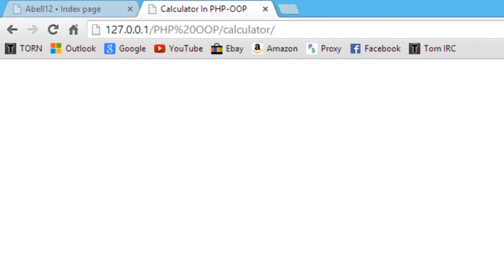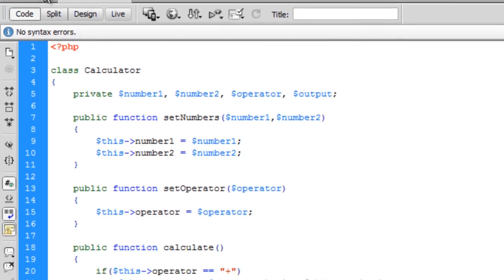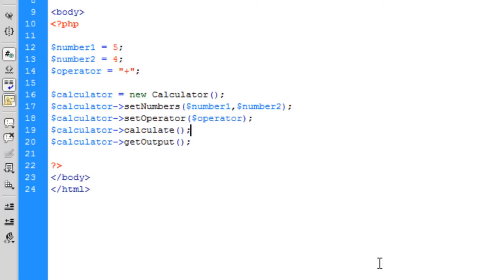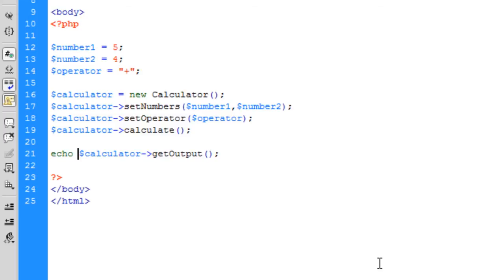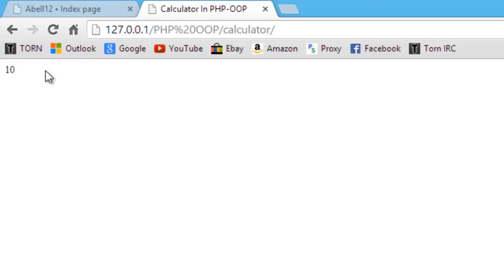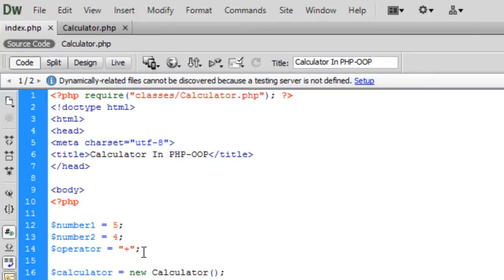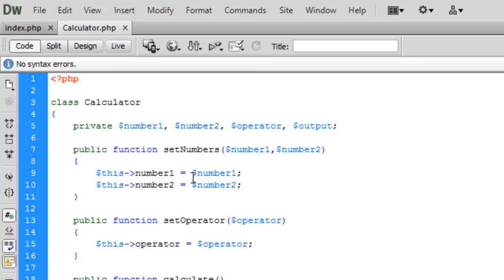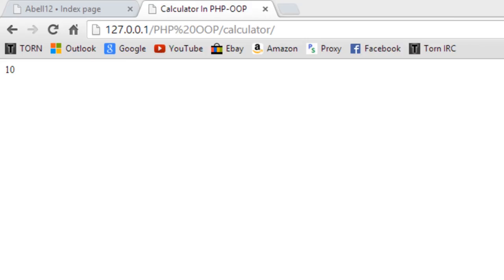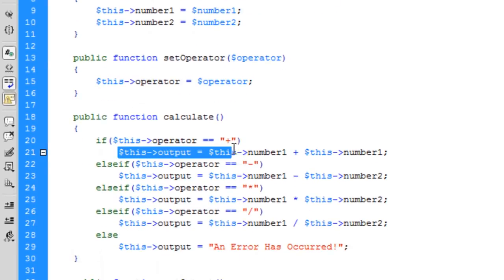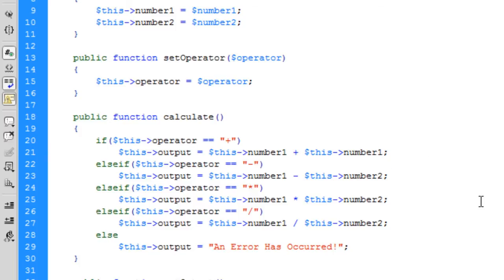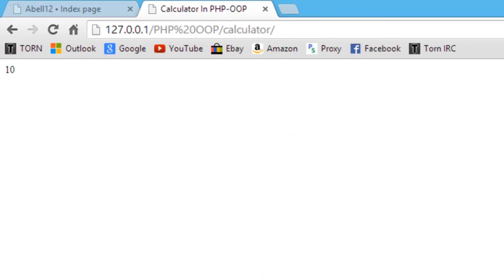We don't actually get any output because we need to echo what we return — we can't just simply call it, that's just going to return it and do nothing. So we have to put this in an echo: echo $calculator->getOutput(). So actually the output is ten. Five plus four is not ten — let's see what's happening. I figured it out: I had number1 plus number1 instead of number1 plus number2. Now we should get the answer as nine. There we go.